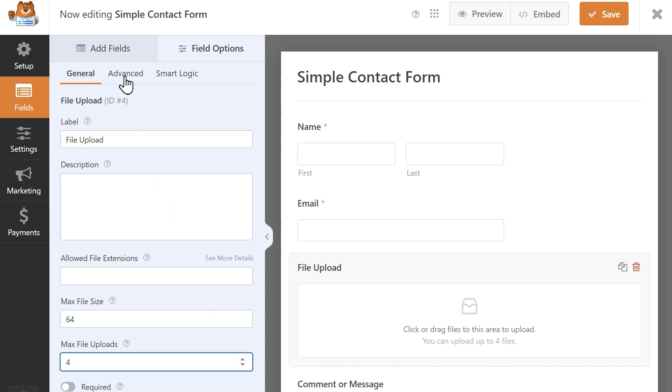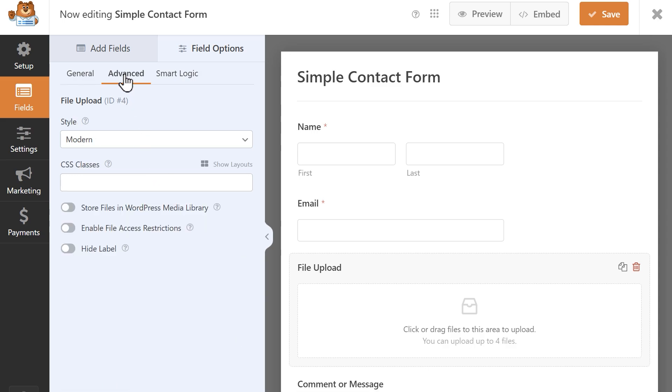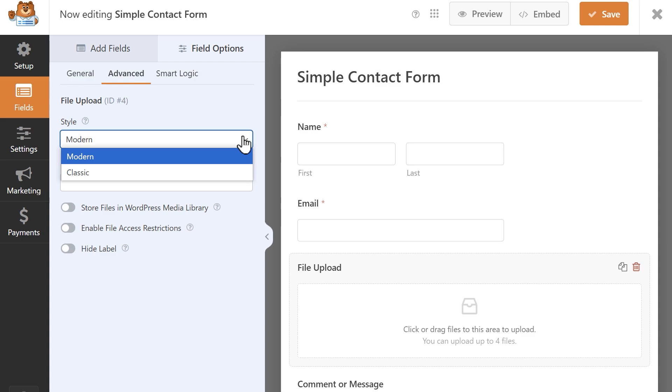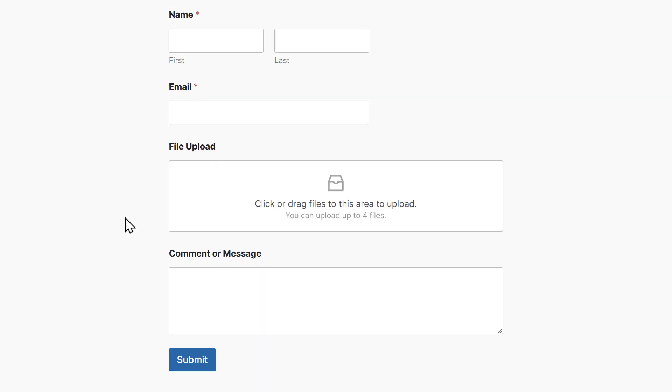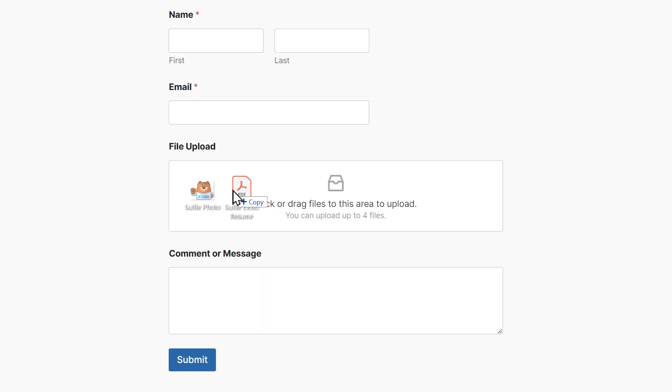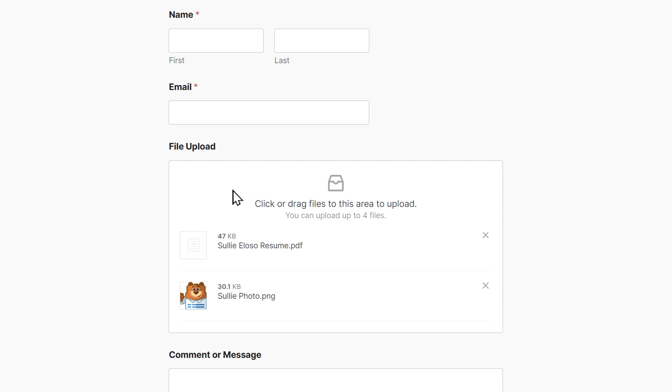If you click on the advanced tab at the top, you'll be able to access some additional settings. In the style drop down, you'll be able to switch between modern or classic. Modern style allows you to upload multiple files at one time, as well as drag and drop files directly into the field. Classic style will only allow users to upload one file at a time and displays the traditional upload button.